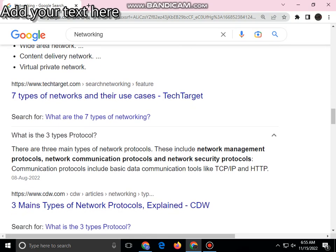What are the three types of network protocols? There are three main types: network management protocol, network communication protocol, and network security protocol. Communication protocols include basic data communications tools like TCP, IP, and HTTP.